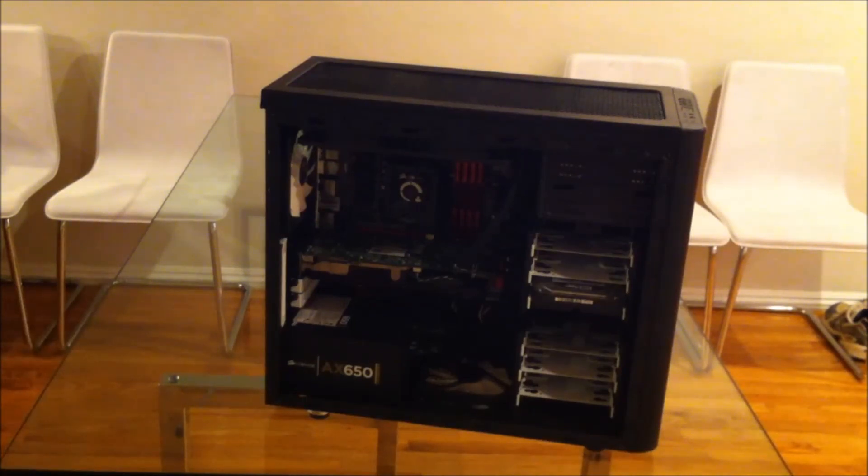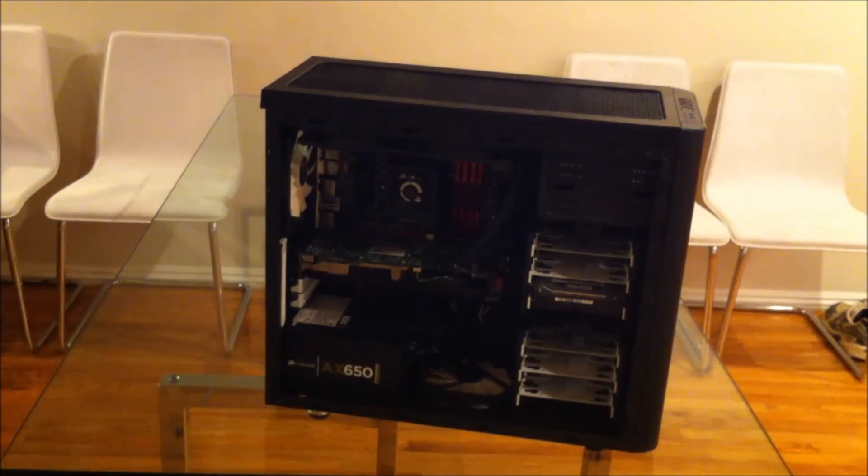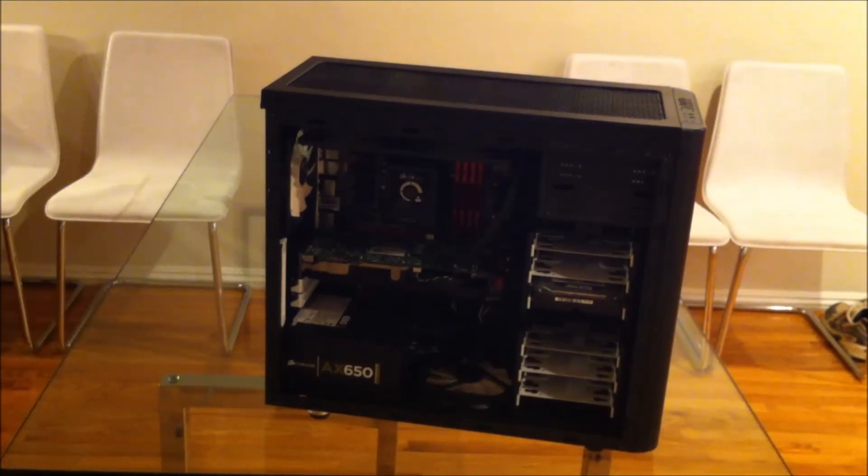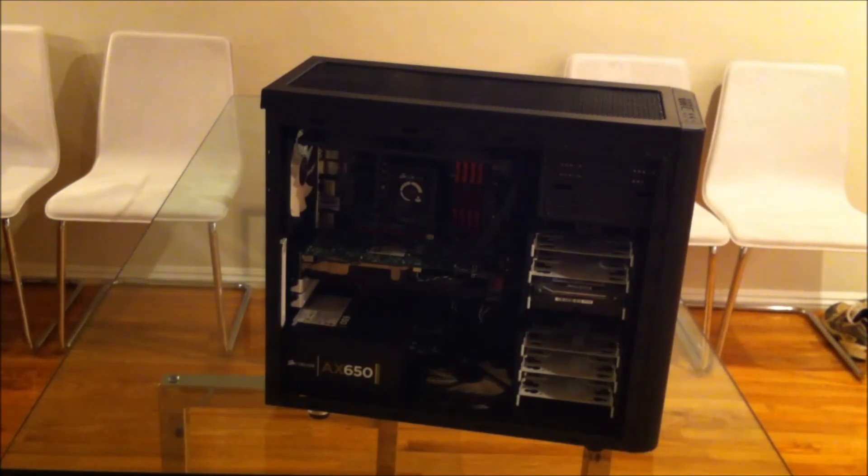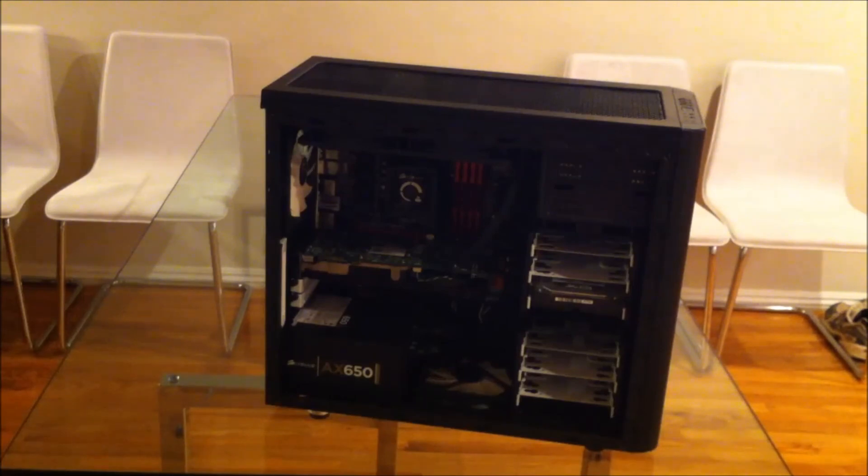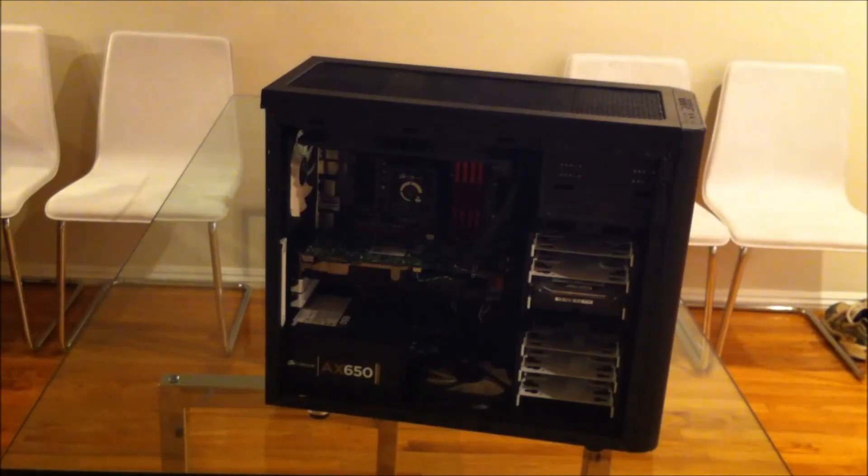And, for me, at a hundred bucks is starting to get to that point where you shouldn't be messing some of that stuff up. There should be an option to have a window, even if it's twenty bucks more. Sell the same case with a window for a hundred and twenty bucks. I think that would be a good thing to do.